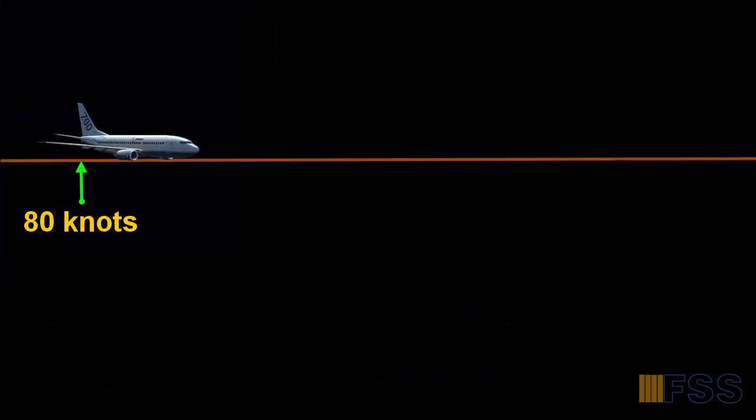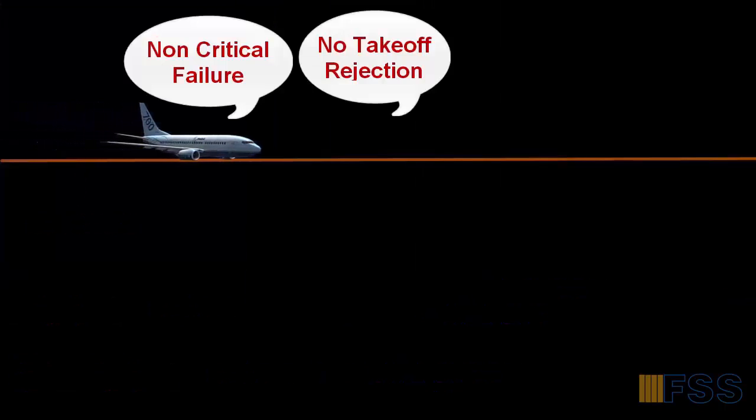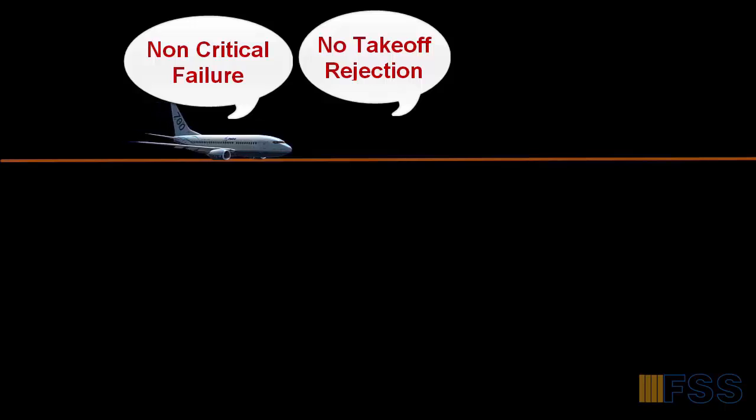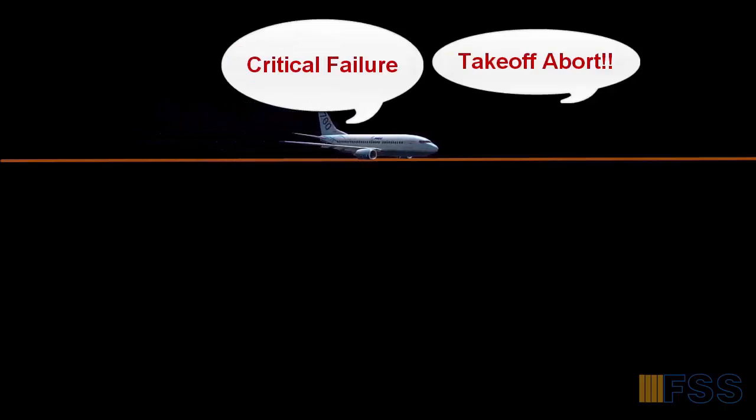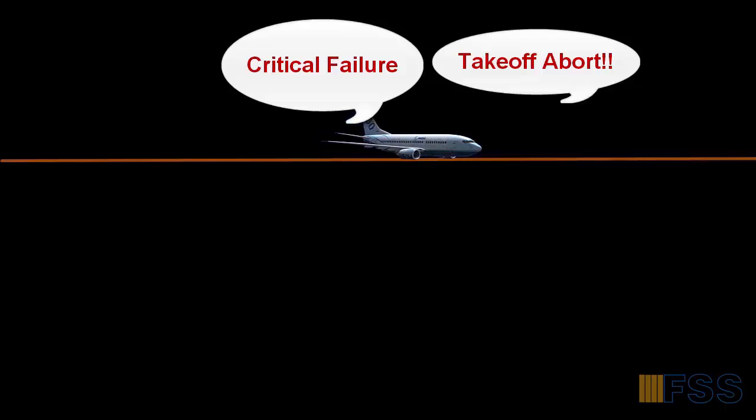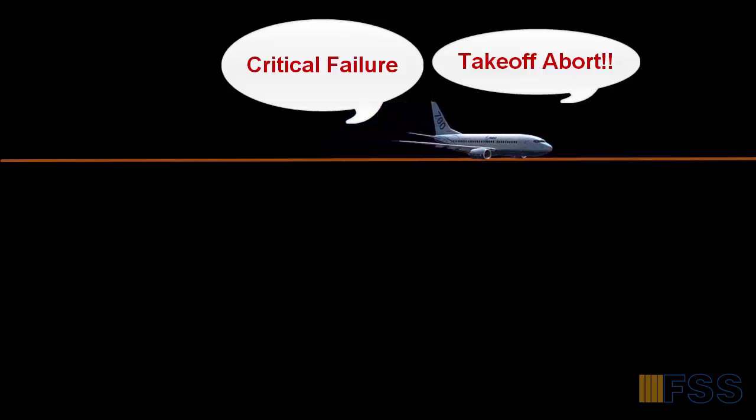As the airplane accelerates through 80 knots, the pilots will monitor for any critical failure such as an engine failure or fire detection. Here the takeoff can be aborted only for critical failures. Any minor failures that won't affect flight safety are ignored.